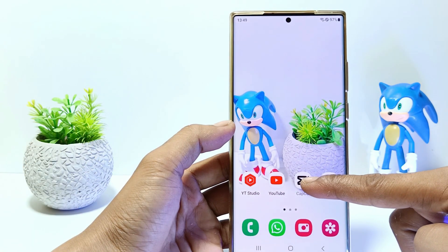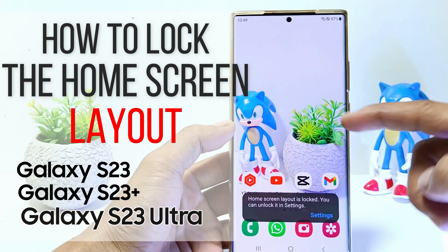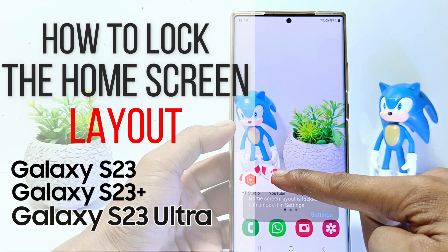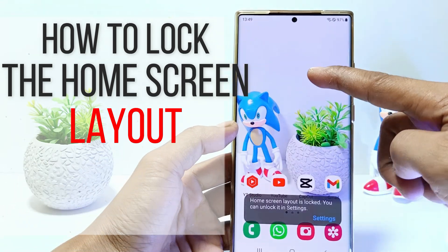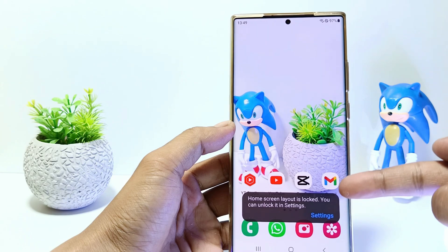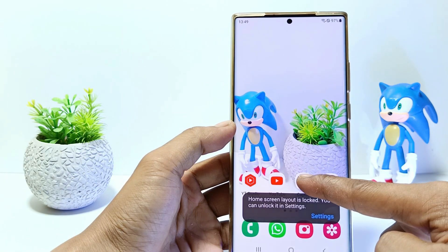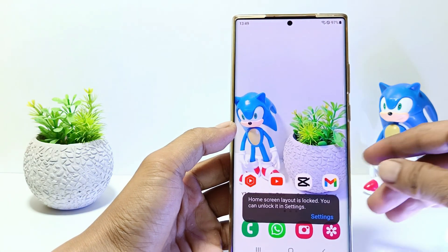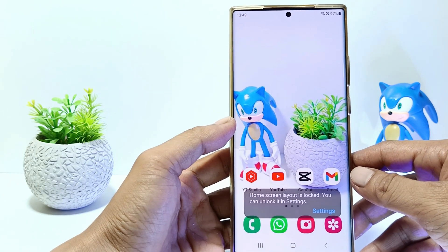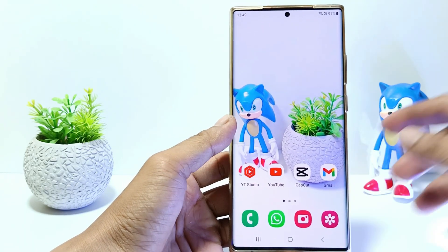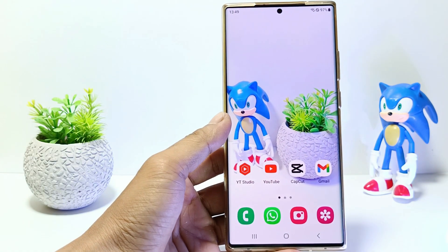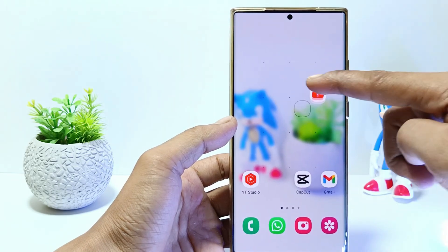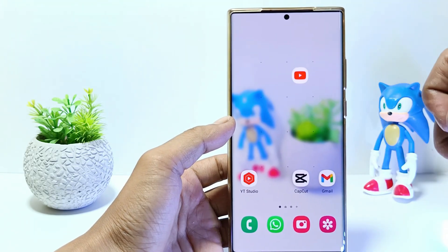Hello everyone. In this tutorial, I'll show you how to lock the home screen layout on Samsung Galaxy S23 series. Locking the home screen layout works to prevent apps from being accidentally moved or deleted. So, let's get started.